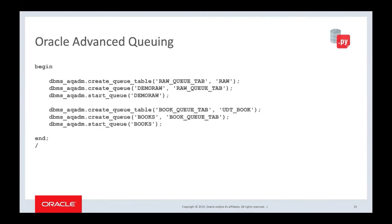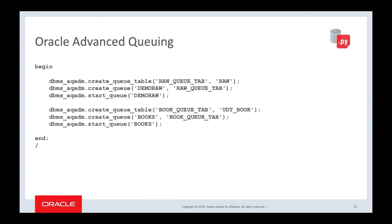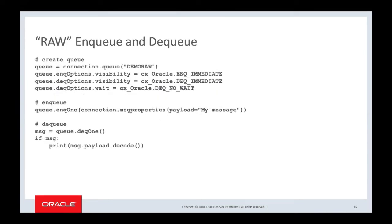So what do you do with advanced queuing? You need to actually create a queue in the database before you start running your Python application. Here I am creating two queues. One, as you can see in the top right there, is the raw queue. So that's the one where we can pass bytes and strings. And the other is some mythical predefined user defined type called book. That's a standard type. You can find the SQL to create something like this in the GitHub repository sample directory. Two queues created, tables created to store data about those queues. We've actually started the queues ready for enqueuing and dequeuing.